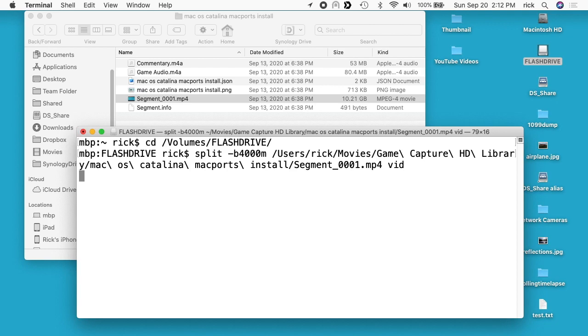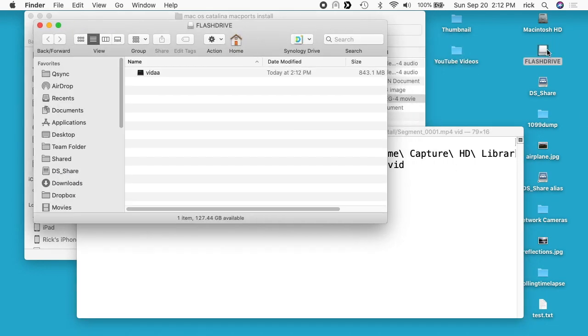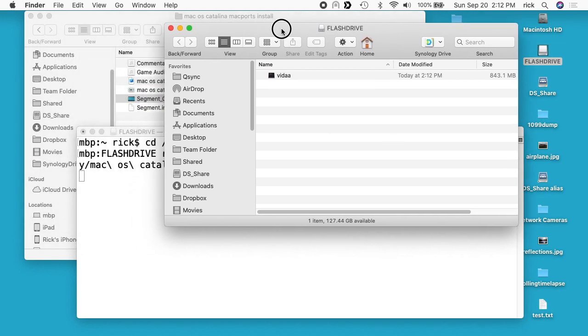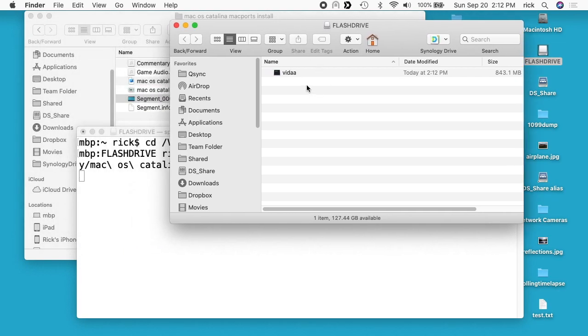Now what this is doing is it's splitting that file apart. It should end up in three different parts because it's 10 gigabytes. You'd have two 4 gigabyte files and then one that's 2.2 gigabytes roughly. If I open up the flash drive, we can see the progress it's made. It's starting on vid AA. This will take a little while, I'll speed the video up here.